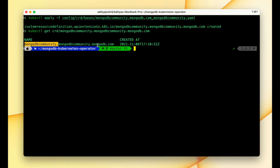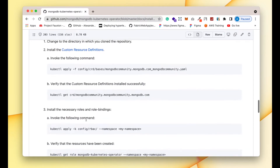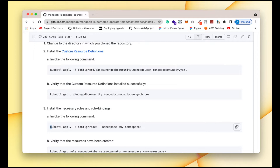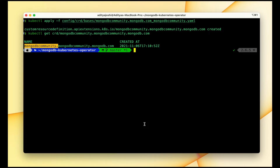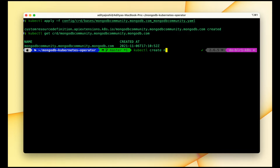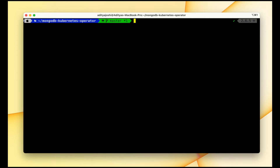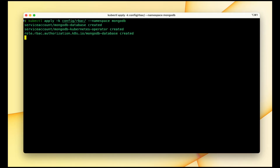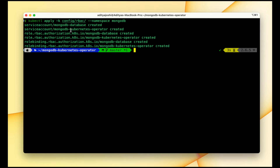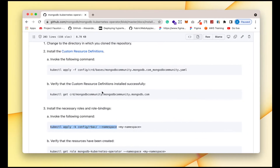We can see that we have one custom resource with name mongodb.community.mongodb.com. After that we have to install some roles and role bindings. I want to create a namespace to keep all MongoDB-related stuff in one place, so let me create a namespace: kubectl create ns mongodb. Now we can create those roles and role bindings in the mongodb namespace. It has created the service account, roles, and role bindings.